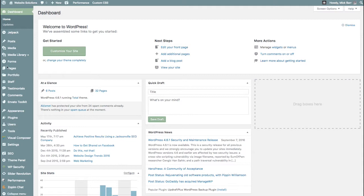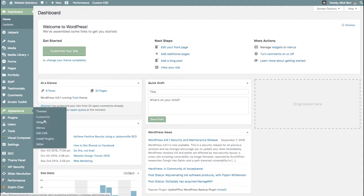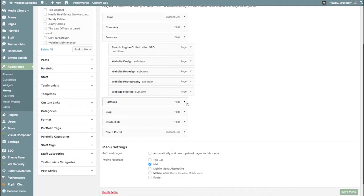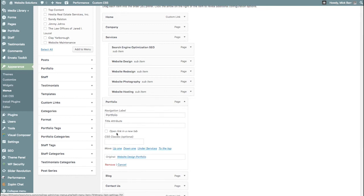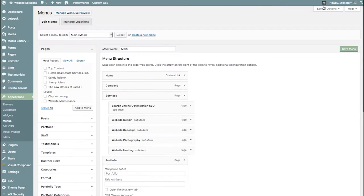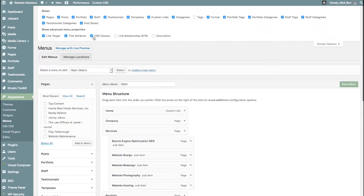From the dashboard, we're going to go to Appearance, Menus. We'll scroll down to our menu item, Portfolio, and in CSS Classes, what we want to do is add 'Menu Button'. And if for some reason you don't have CSS Classes showing here, come on up to Screen Options and just make sure it's checked right there.